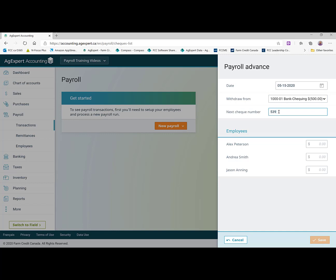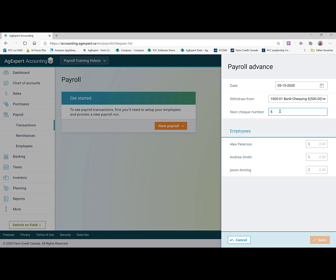So if, for instance, I looked in my box and my next check number was not 539, it was instead 540 because I'd had to destroy a check for whatever reason, I can just change that here and the system will then print that, record that as check number 540.